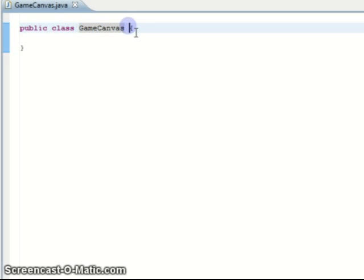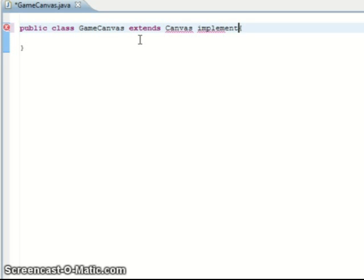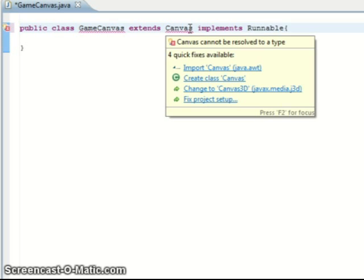I've got GameCanvas because it's an extension of the canvas which allows me to draw elements here. It needs to implement runnable to allow me to use threading.